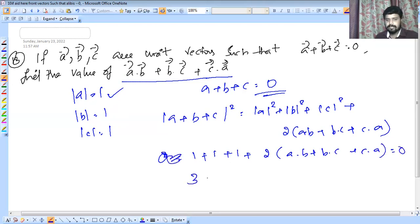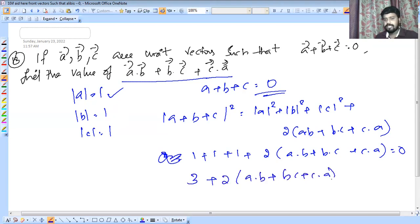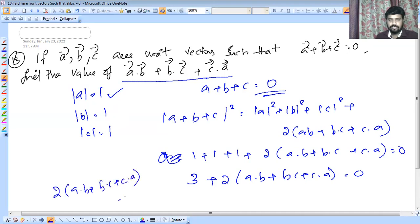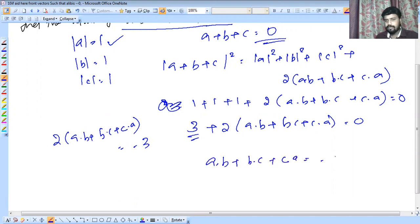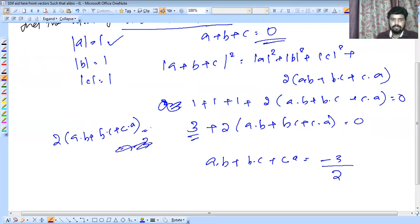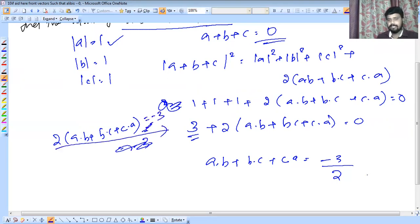Since A, B, C are unit vectors, A squared plus B squared plus C squared equals 1 plus 1 plus 1 equals 3. So 3 plus 2 times (A dot B plus B dot C plus C dot A) equals 0, giving 2 times (A dot B plus B dot C plus C dot A) equals minus 3. Therefore A dot B plus B dot C plus C dot A equals minus 3 over 2.